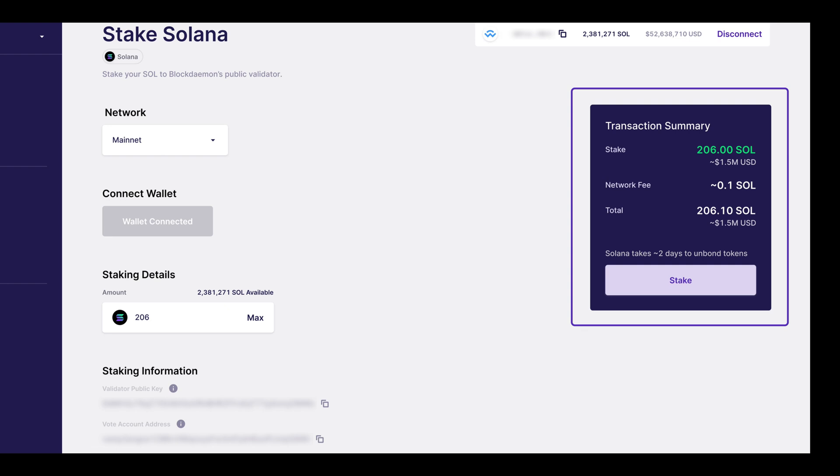This will show the amount you wish to stake under stake. The network fee in SOL and then the total amount at the bottom. You are also presented with a notice at the bottom stating Solana takes around two days to unbond tokens.